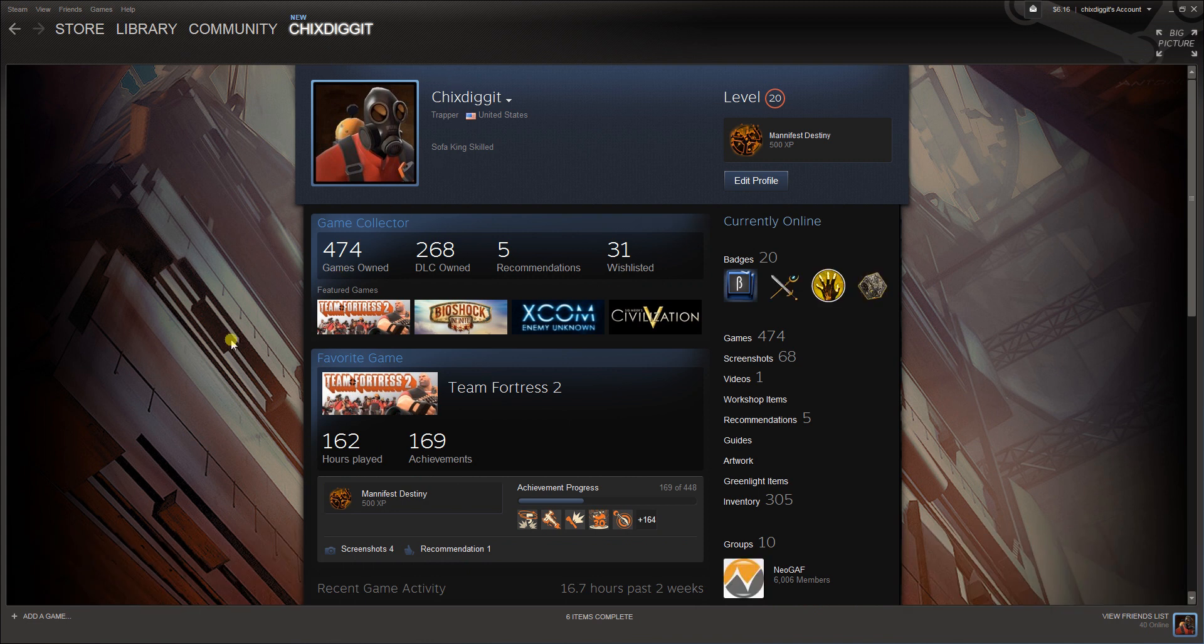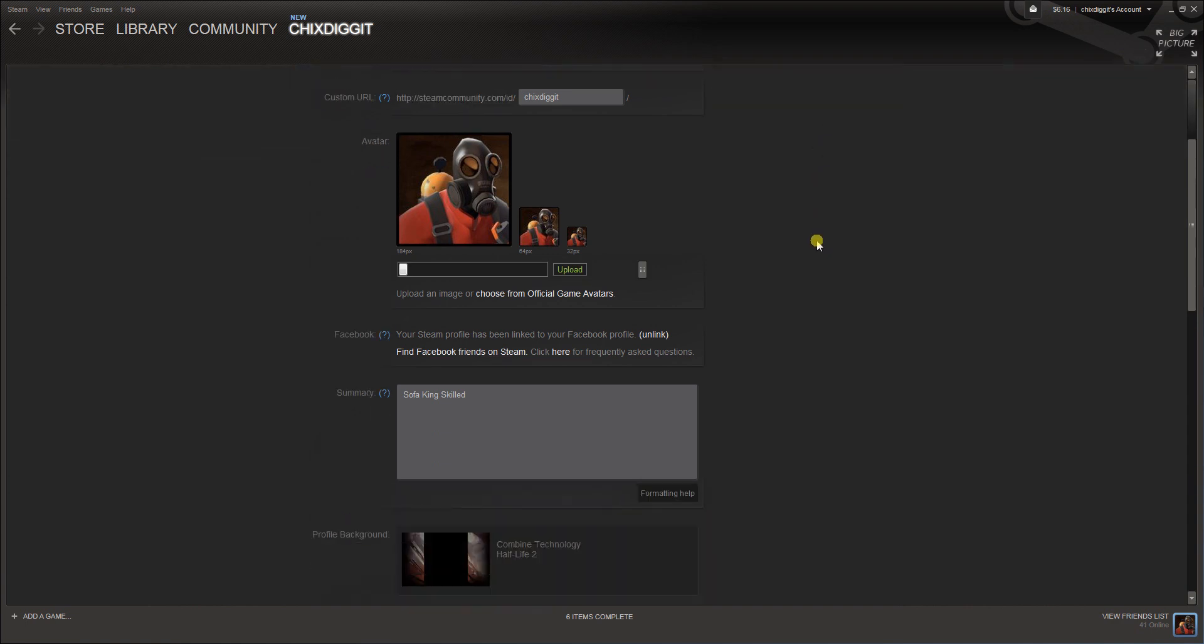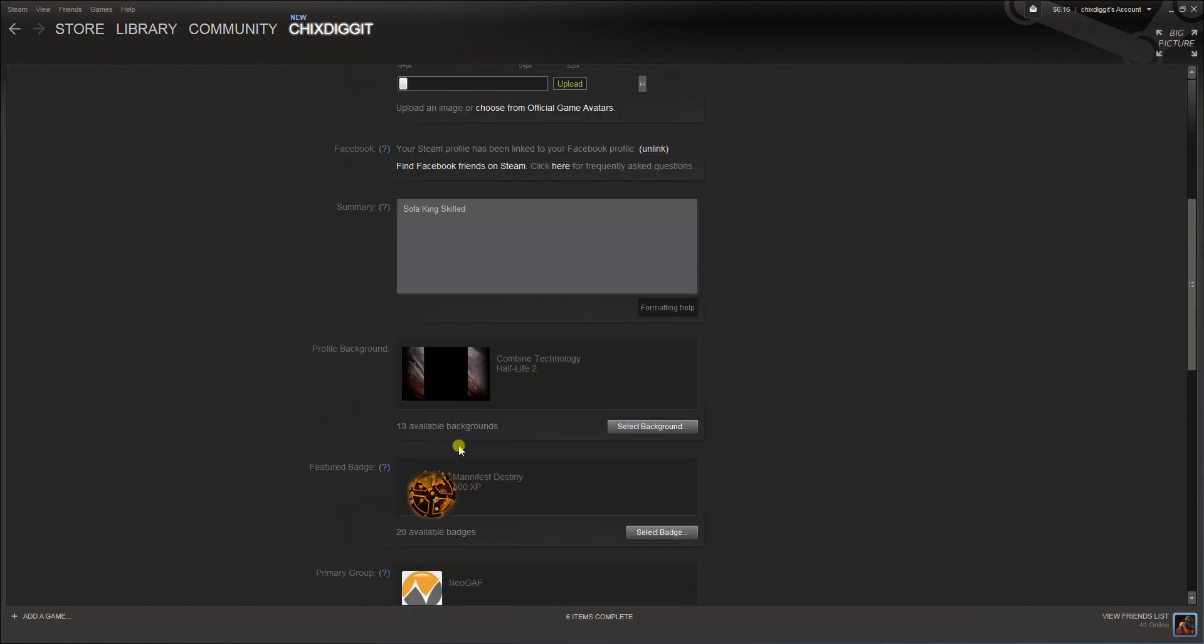From there, as you can see right now, I have the Half-Life 2 background. If you go to edit profile and scroll down a little bit, you can see profile background.